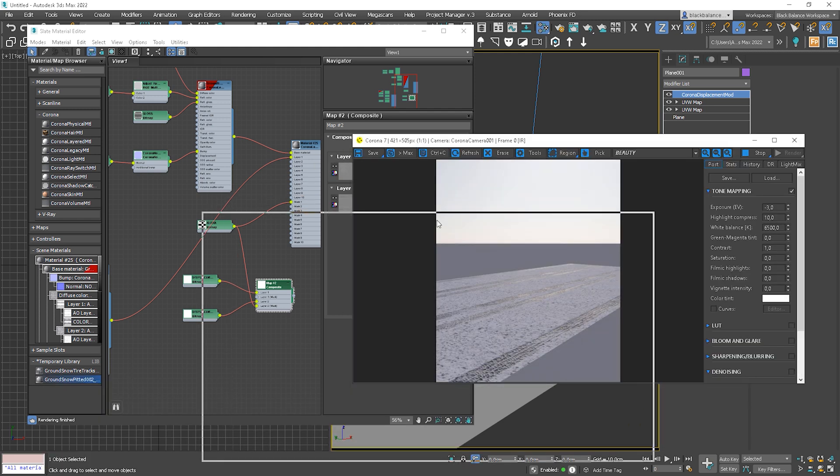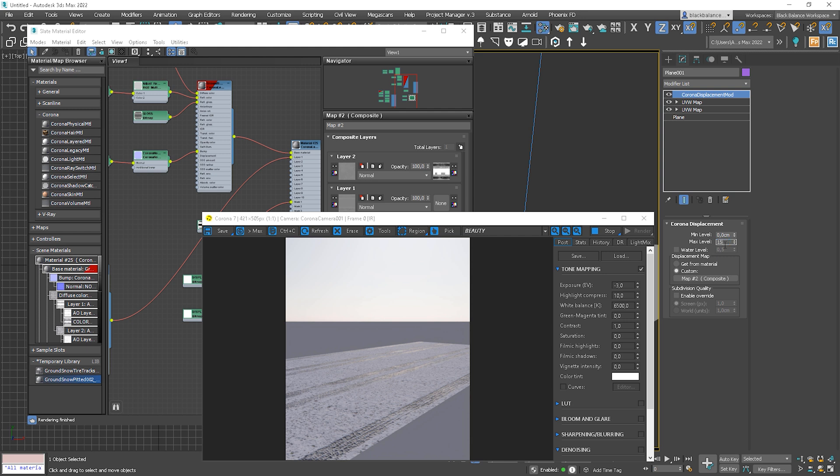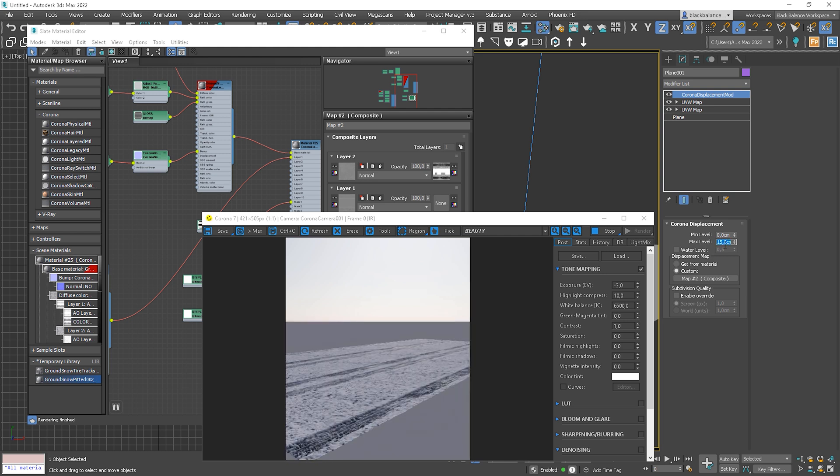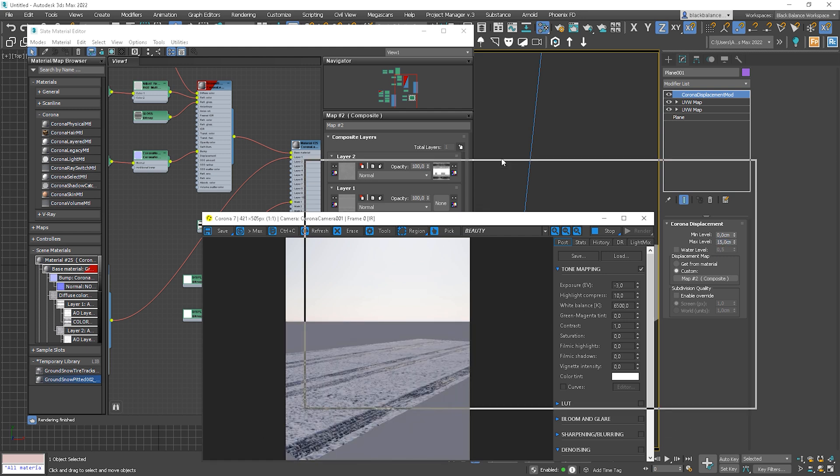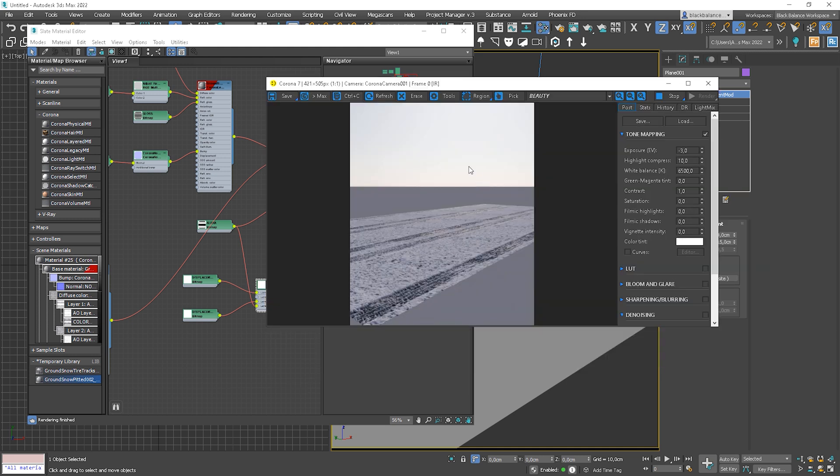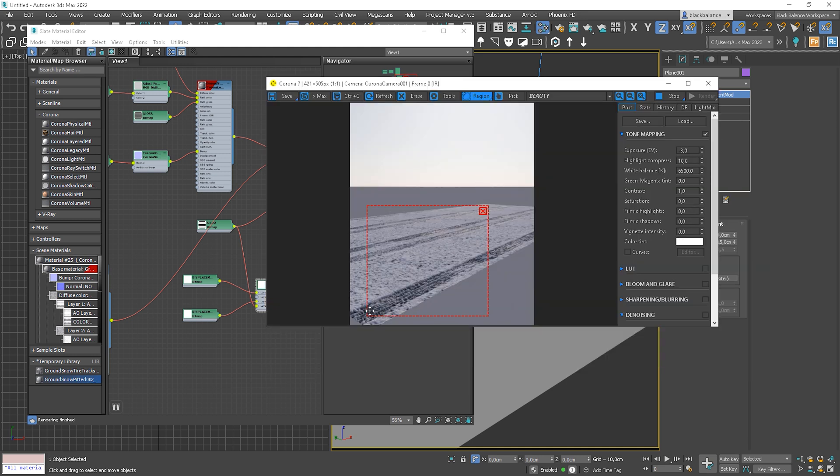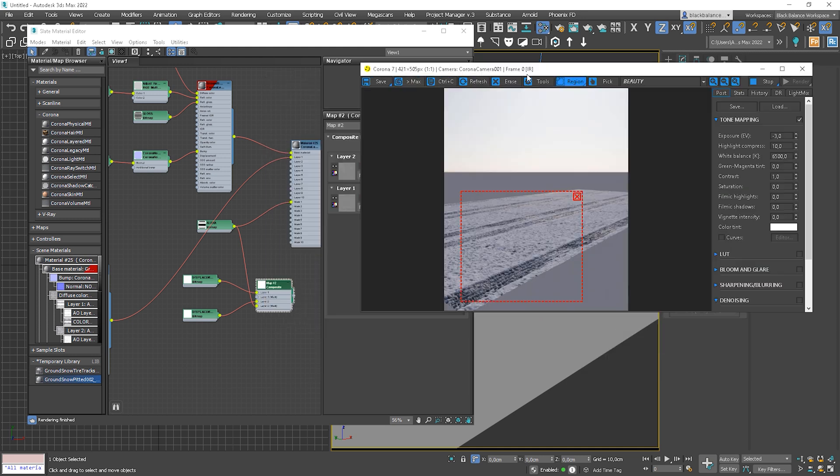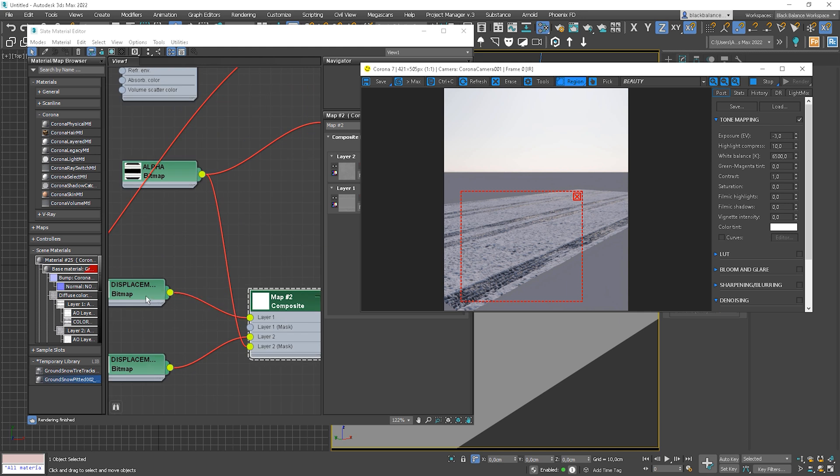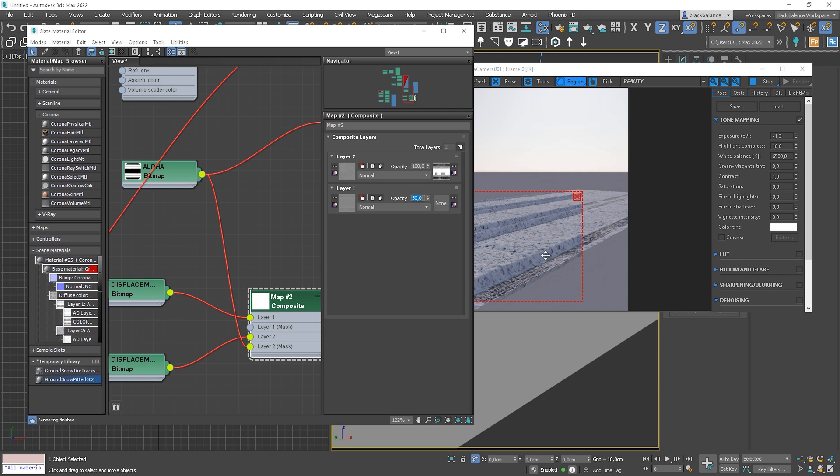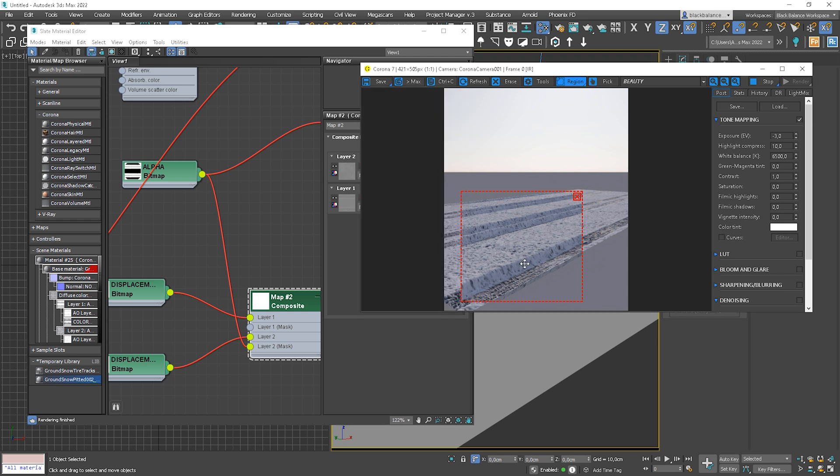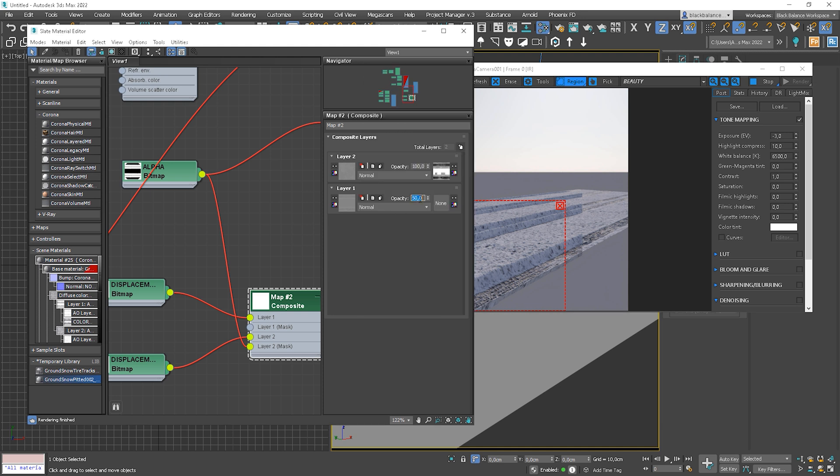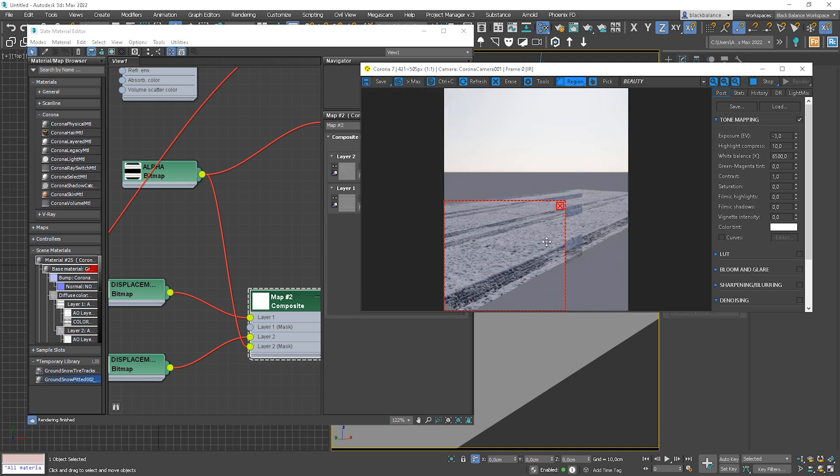Okay, let's increase it even more. 15cm. So we can see that now it's too much on the tire track part. What we can do is to change the opacity of the first map, but it doesn't give us too much control. The map is mixed with black, so we have these weird holes where the tire tracks are in the asphalt. Not good, right?